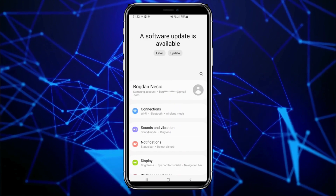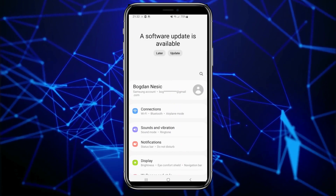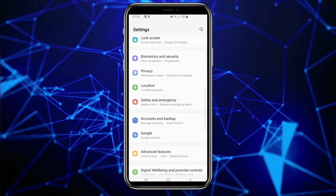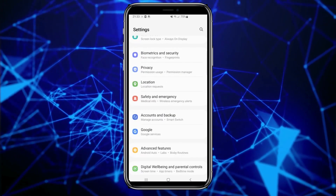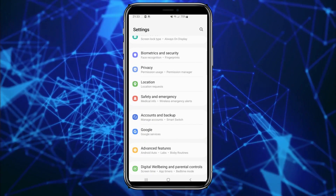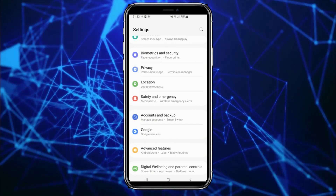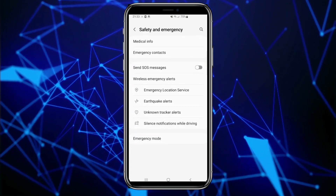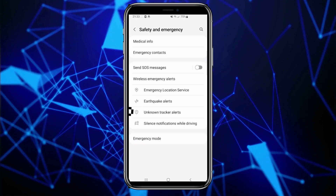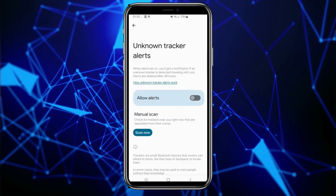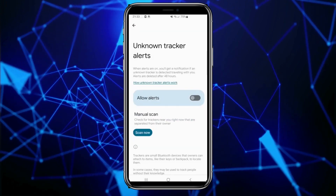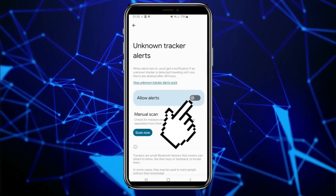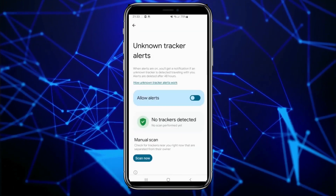To get started, first open the Settings on your phone. Then scroll down until you find the Safety and Emergency section and when you locate it, click on it. Next, click on the Unknown Tracker Alerts option.